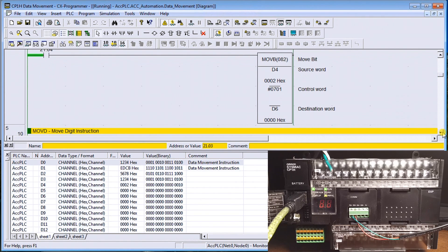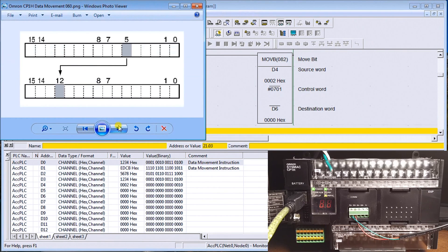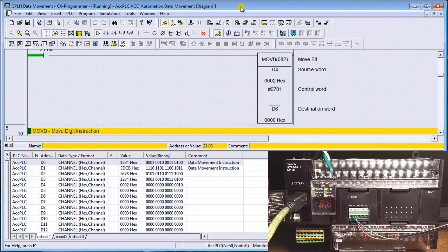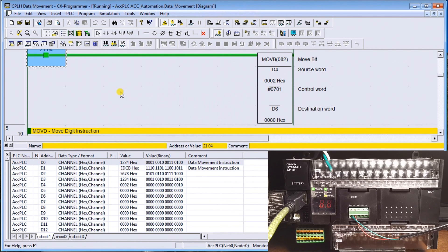Next is Move Bit (MOVB). Instead of moving a whole word, we specify the exact bit to move. We specify bit one of the source word — data memory four — and move it to bit seven of the destination word, data memory six. Turning it on, data memory four bit one is transferred into data memory six at the seventh bit position (counting from zero), which is now on. It's just moving that one bit to the destination location.